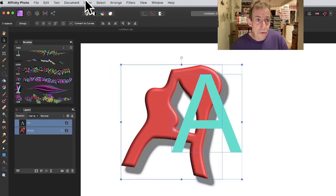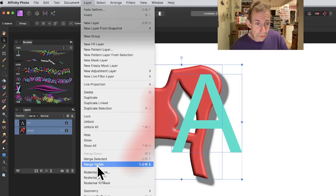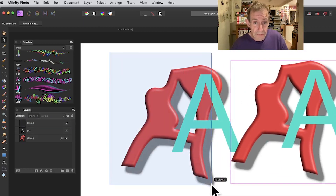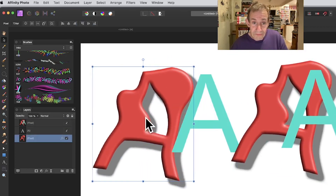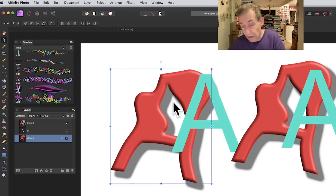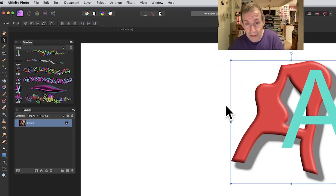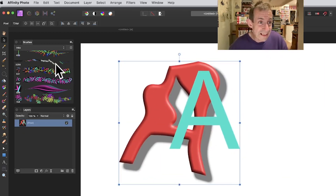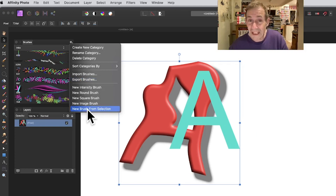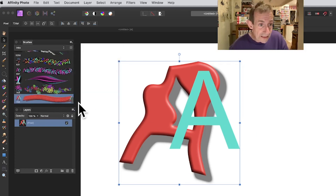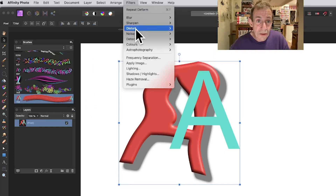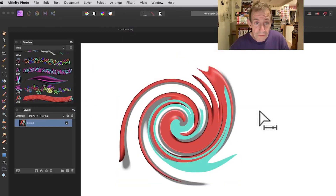Select all your characters, go to Layer > Merge Visible so they become a single merged design. You can combine even more layers together if you want. Then go to the Brushes panel, right-side menu, and select 'New Brush from Selection' — it's added immediately. You can continue applying filters like Distort > Twirl for further variation.